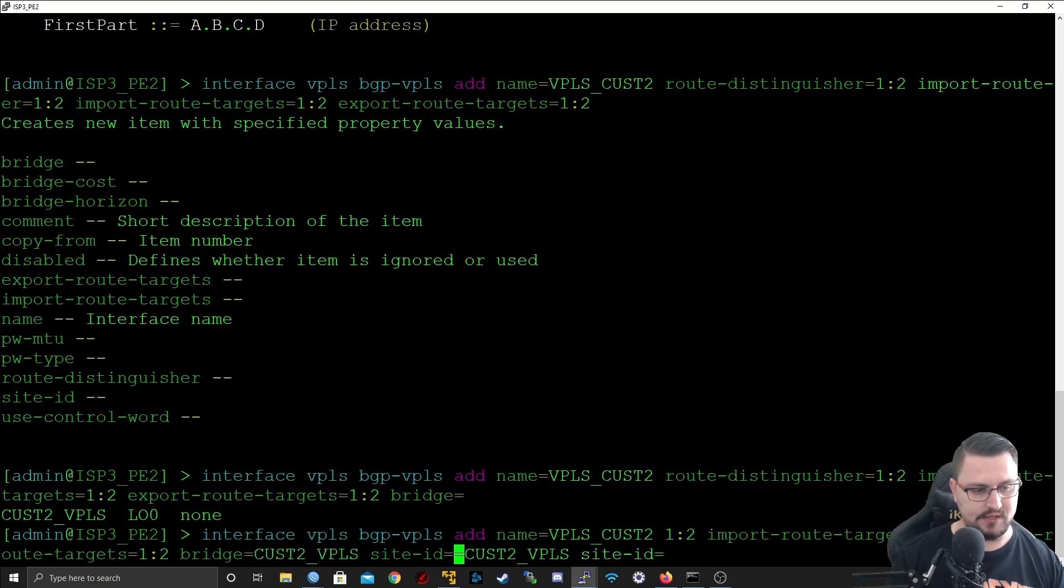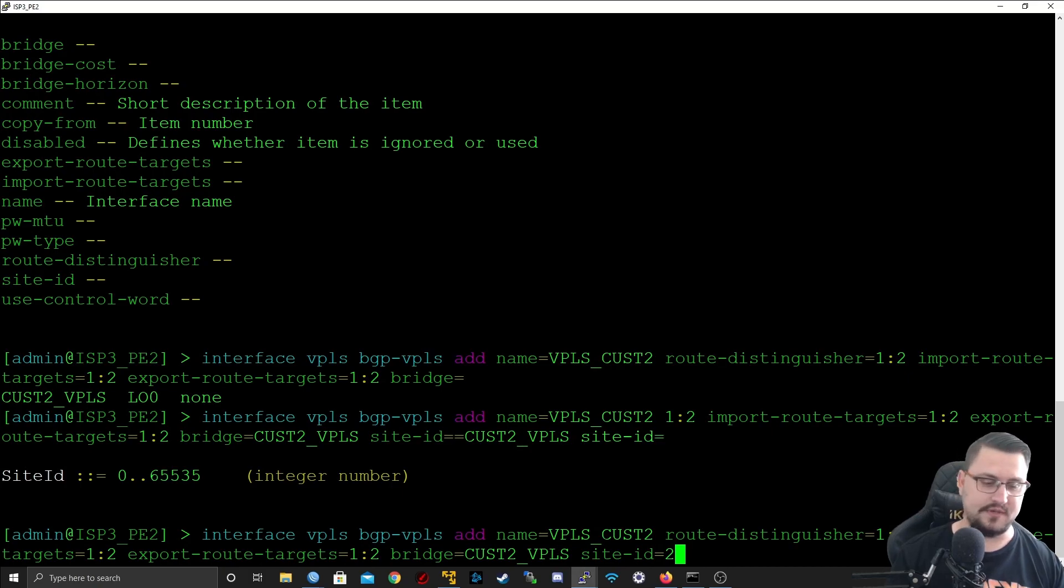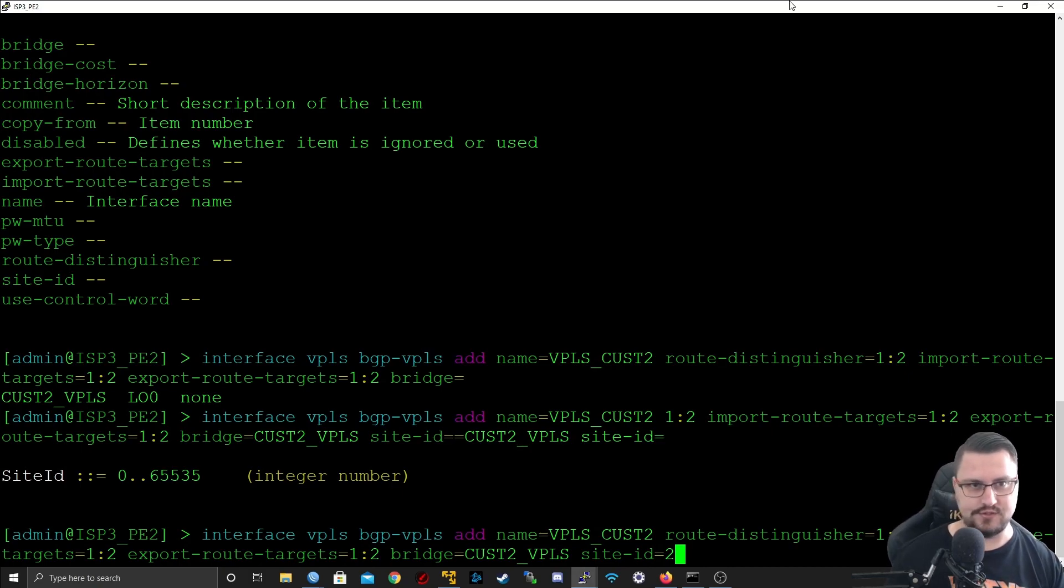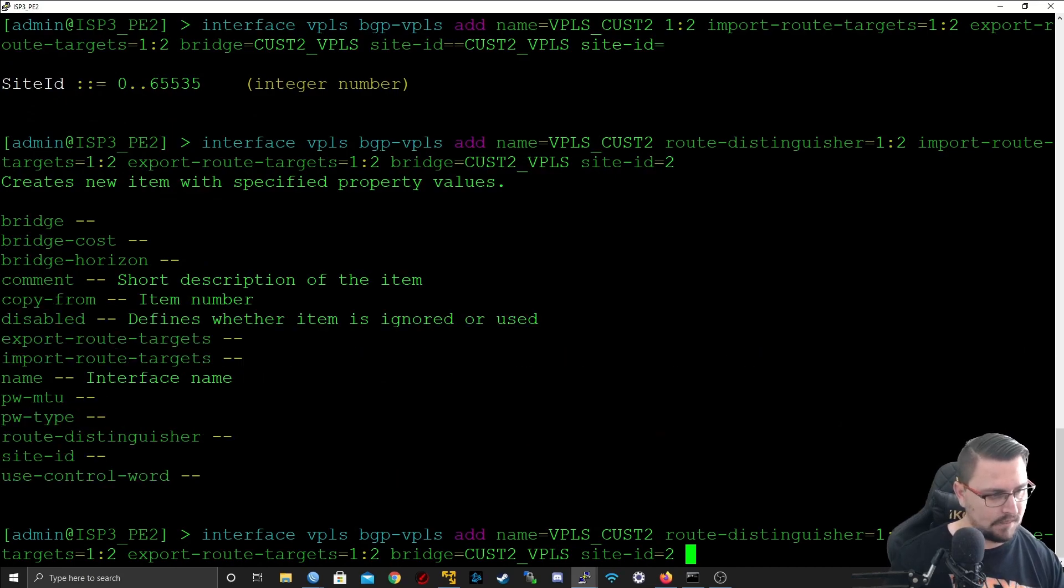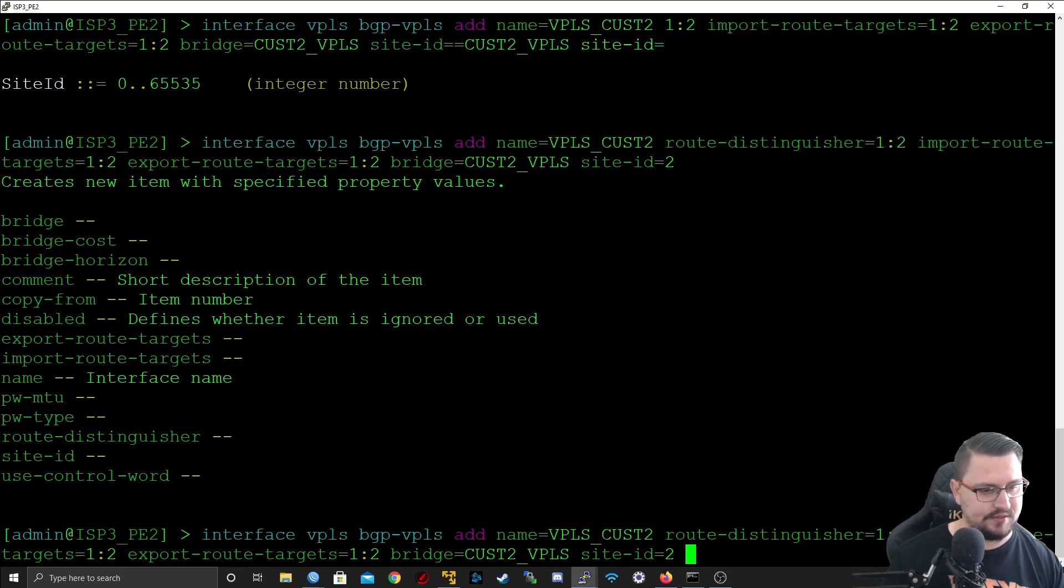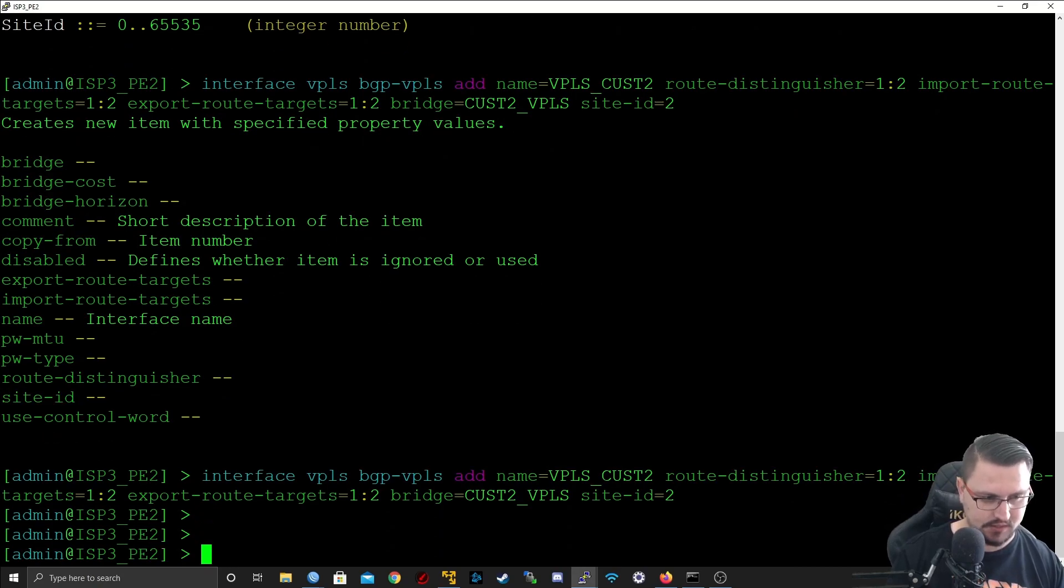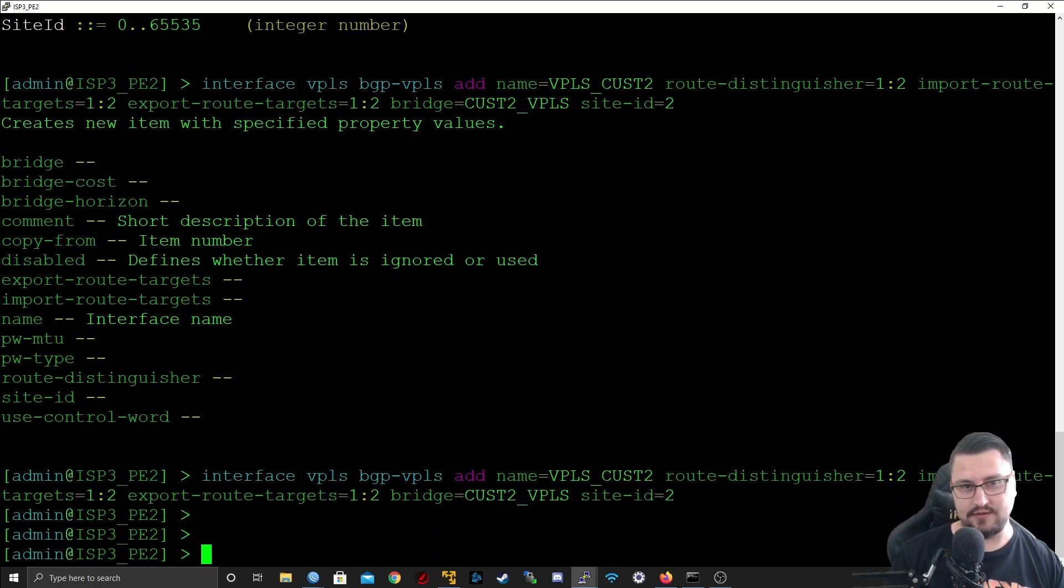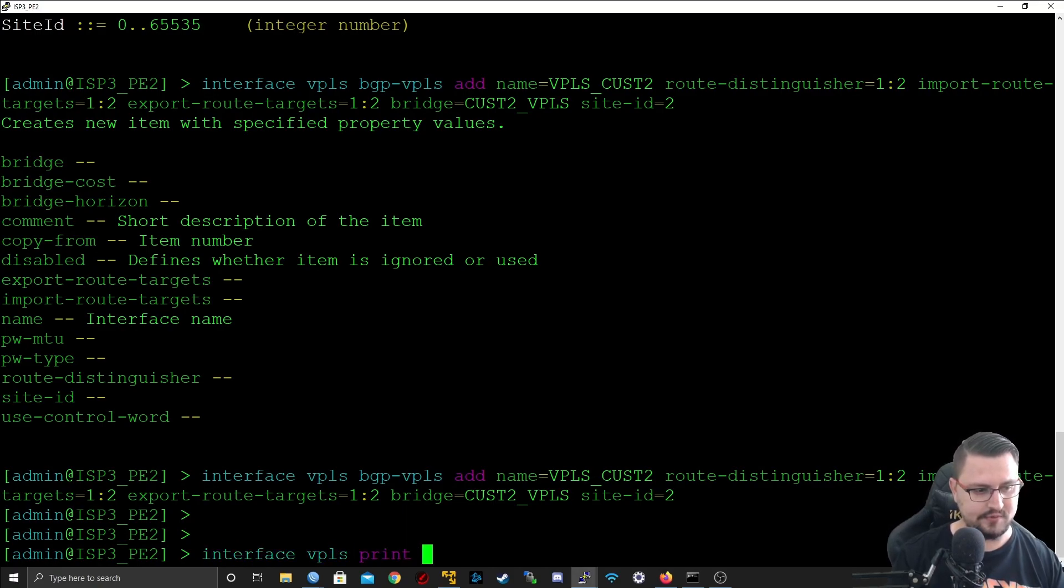And the site ID, again this is unique for the BGP VPLS, which I'm going to make 2 since this is PE2. Is there anything else I want? It doesn't seem like it. I'll just hit enter and I've added that. Now let's see if the VPLS signal is actually working. We can go interface VPLS print.